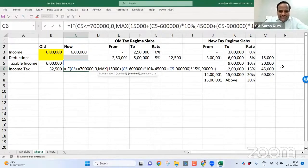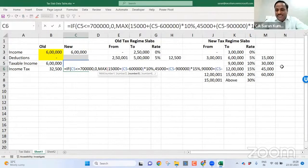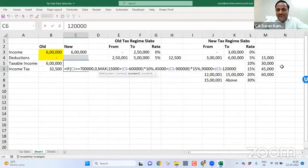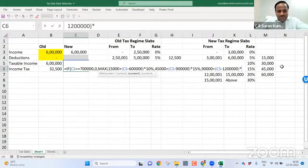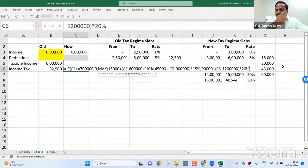So C5 minus excess than 12 lakhs, so 12 lakh into 20%.